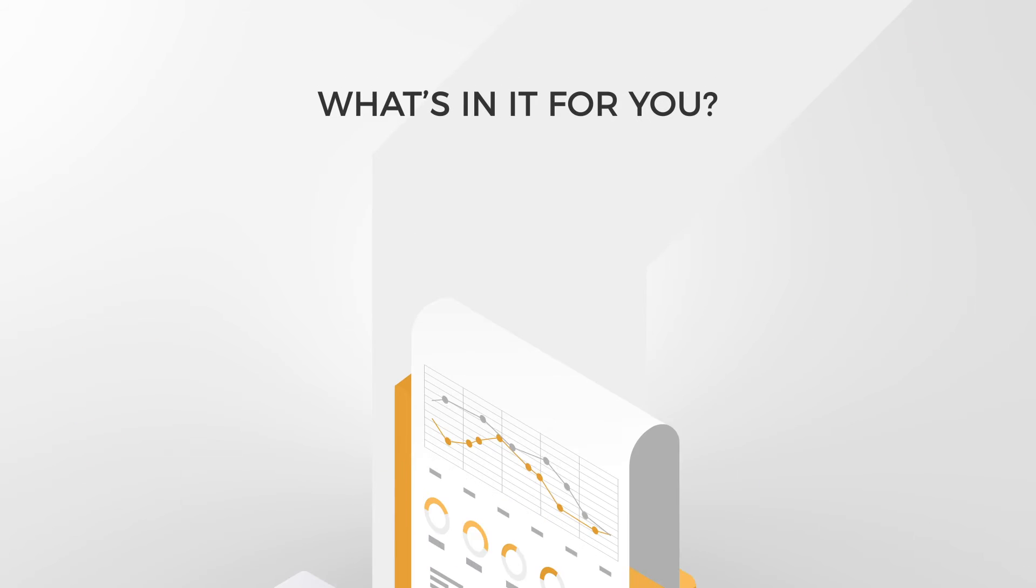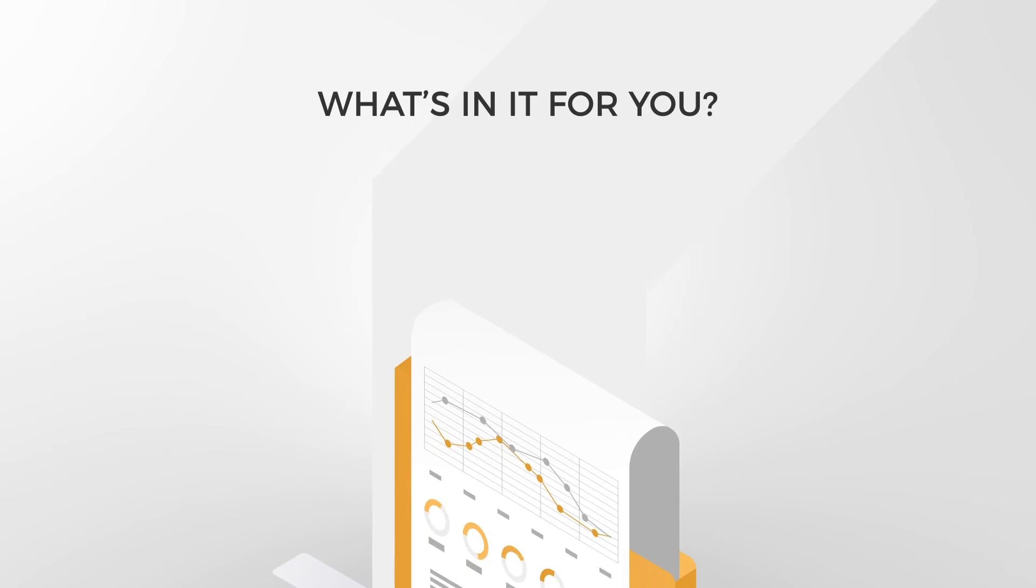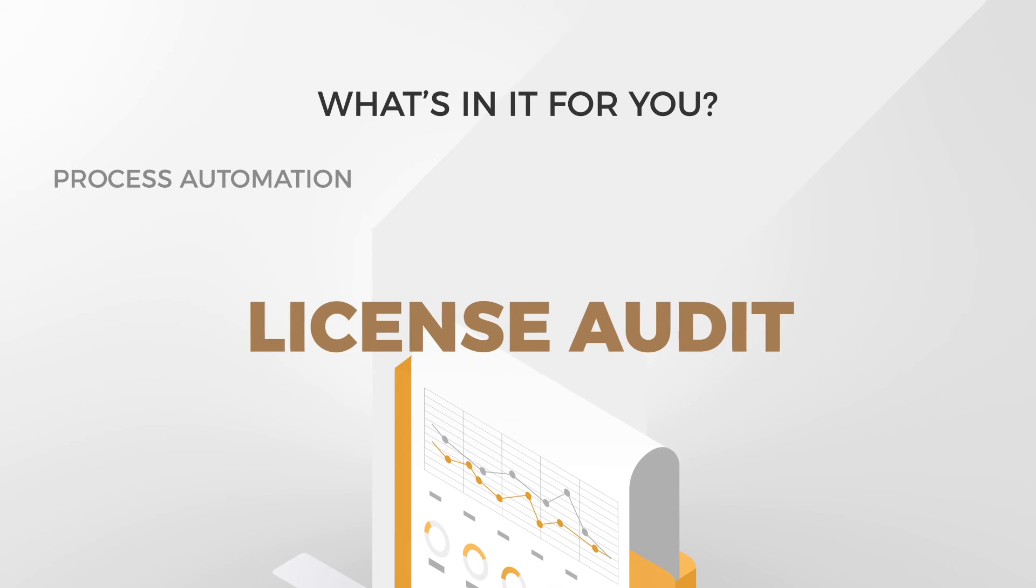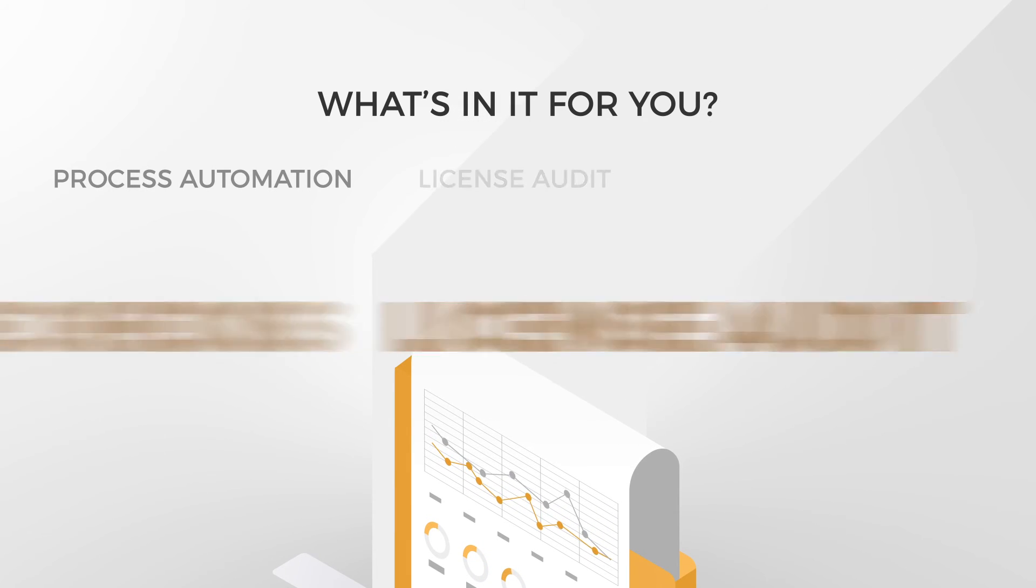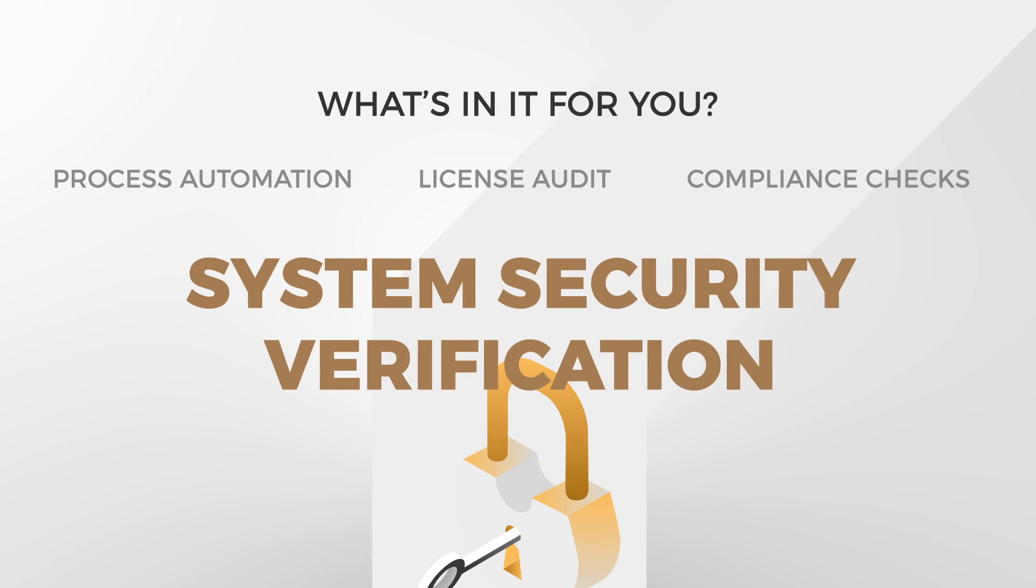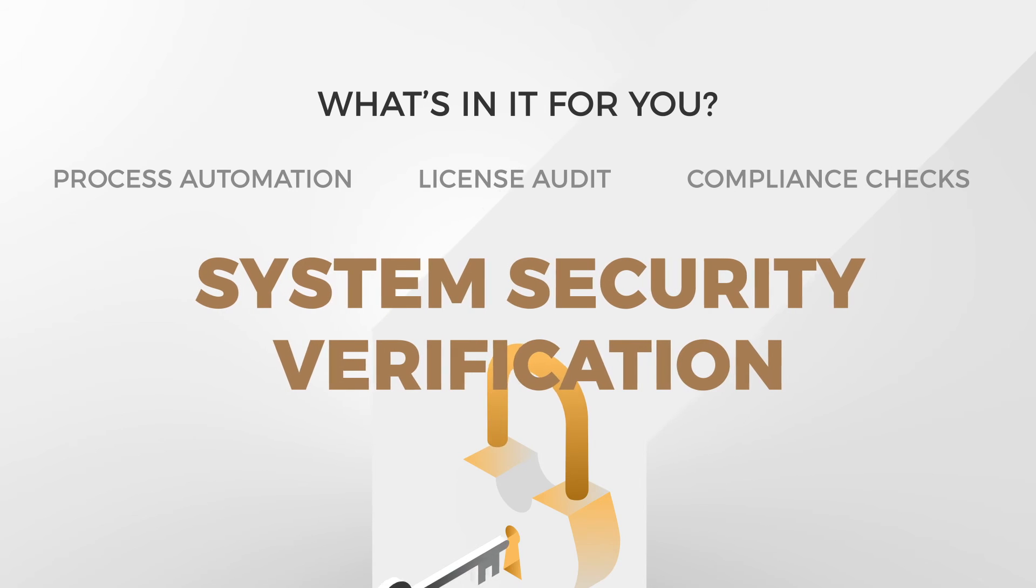What's in it for you? Process automation, license audit, compliance checks, system security verification.